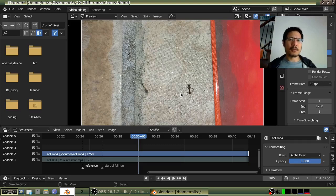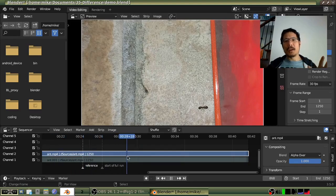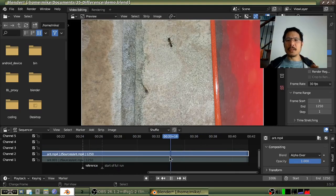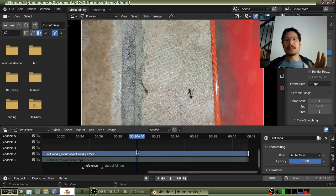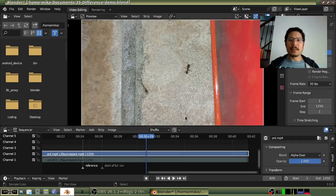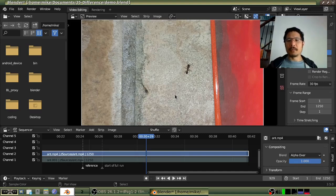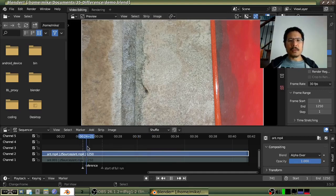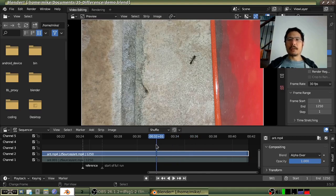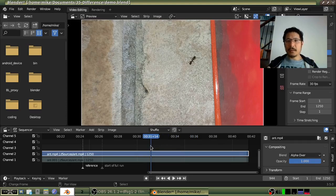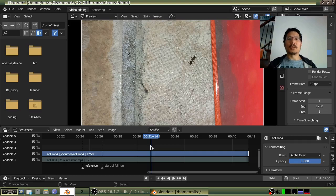Today we are going to use a technique I'm calling the static background removal method. What it requires is that our footage always has a fixed background — the camera never moves and the background never changes — so that the only thing that really changes inside the entire video clip is the subject. It's also important that the subject is a different color from the background.